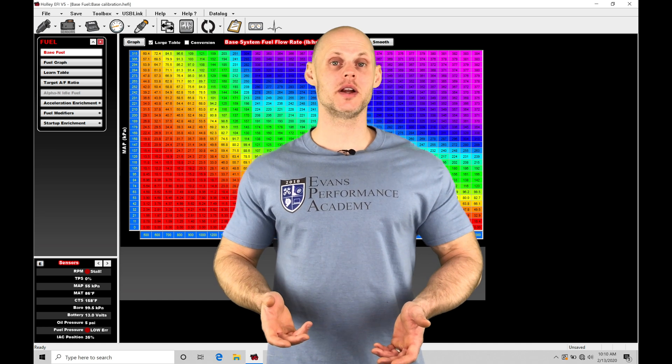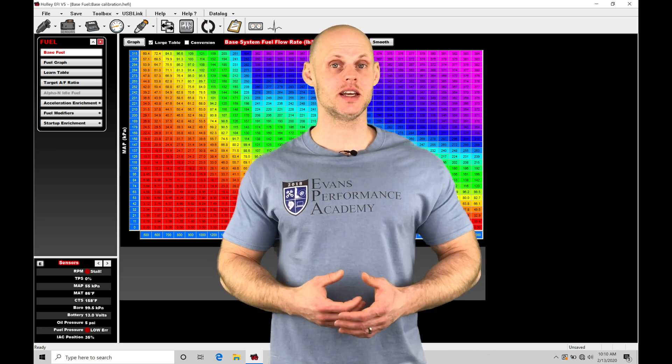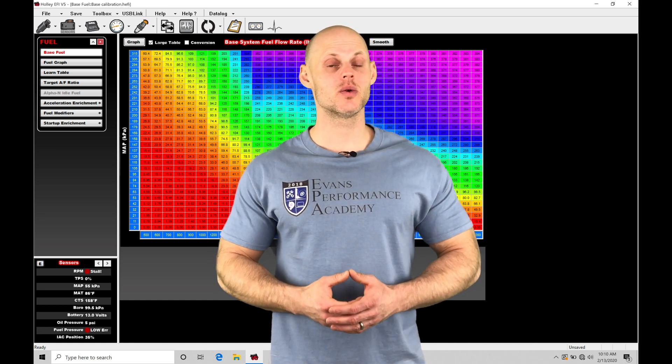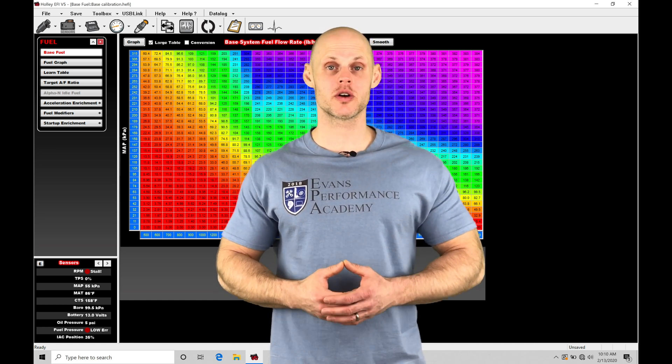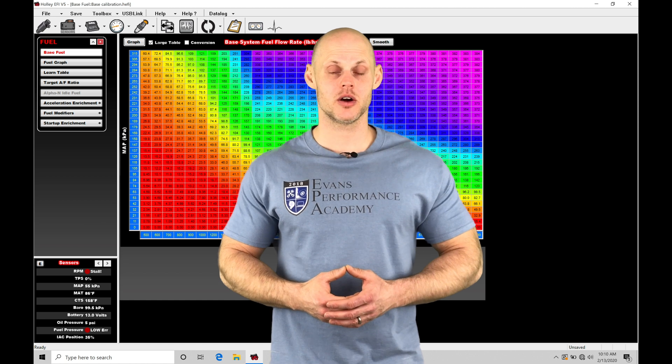Welcome to Holley EFI training part 16. In this video we're going to be taking a look at working with our startup enrichments.